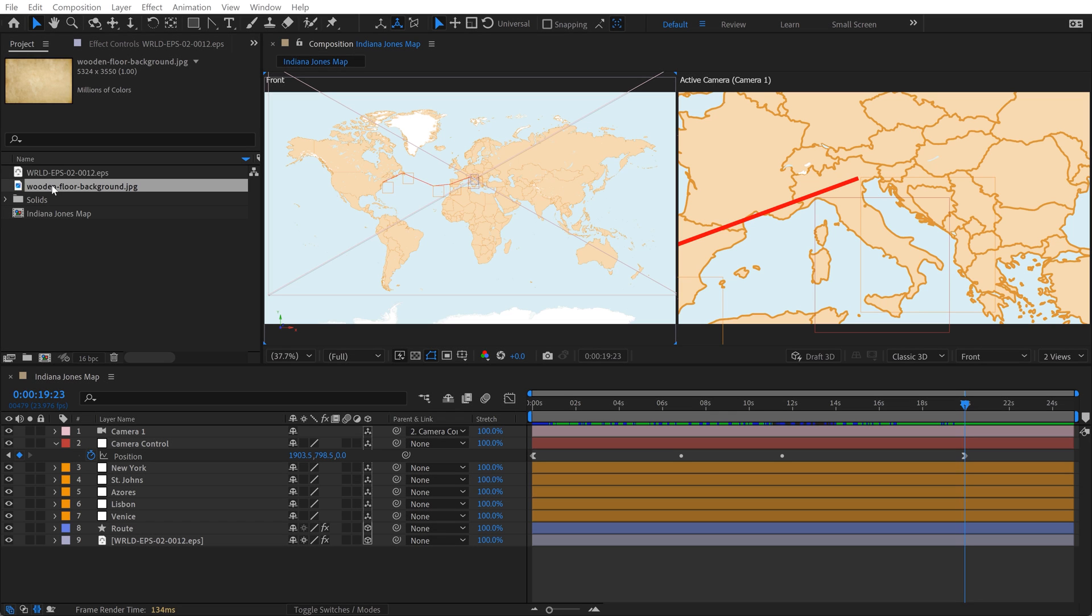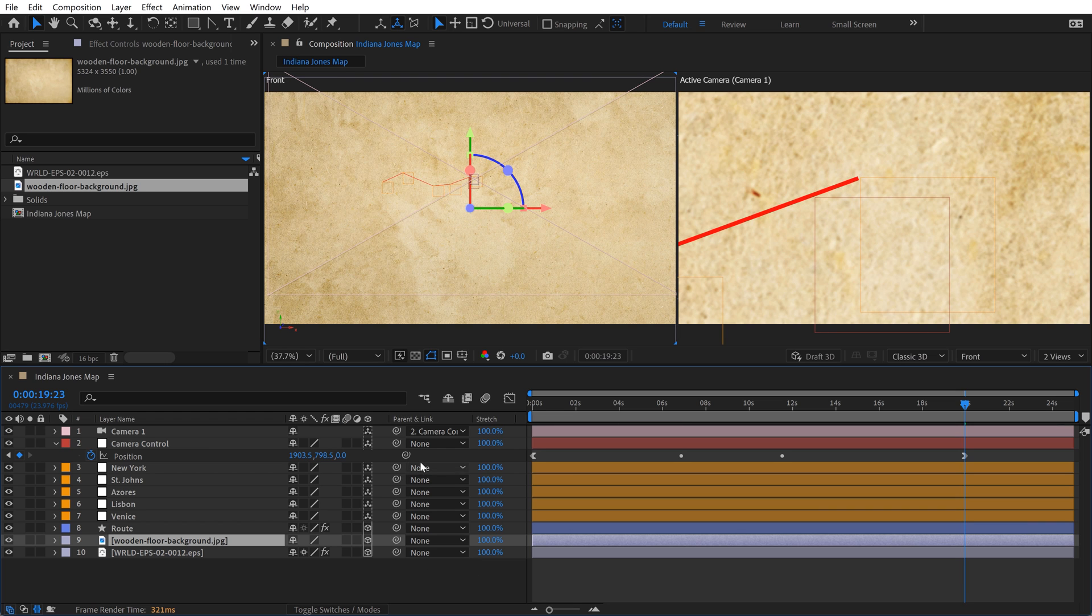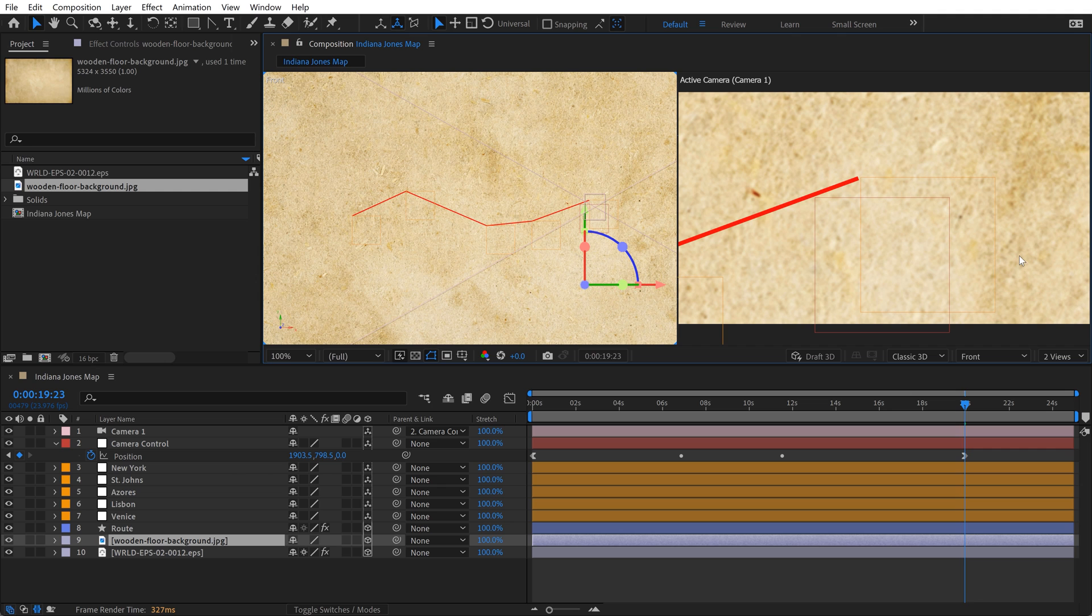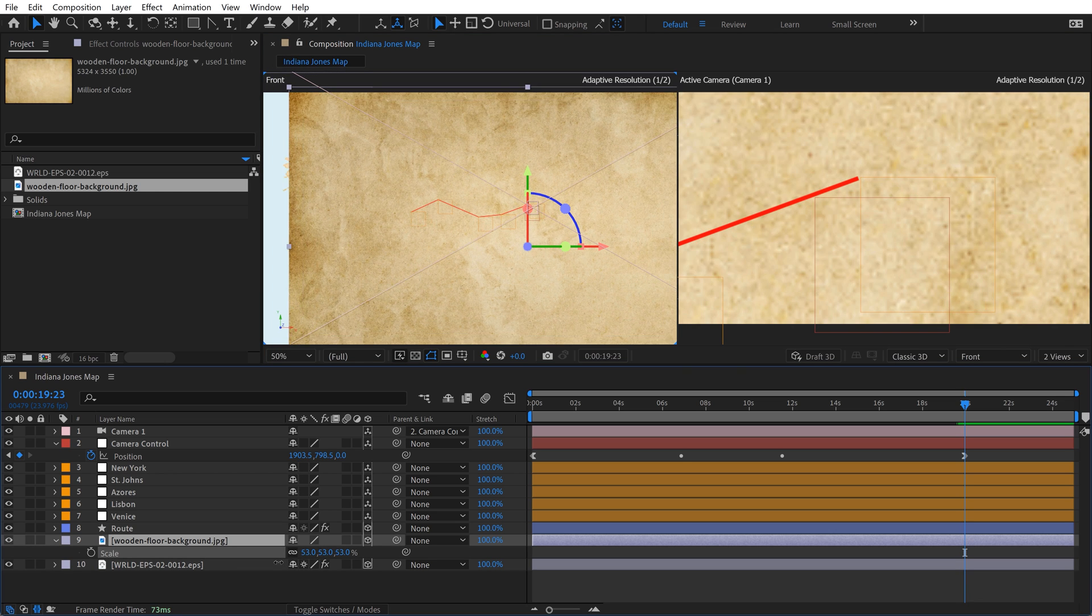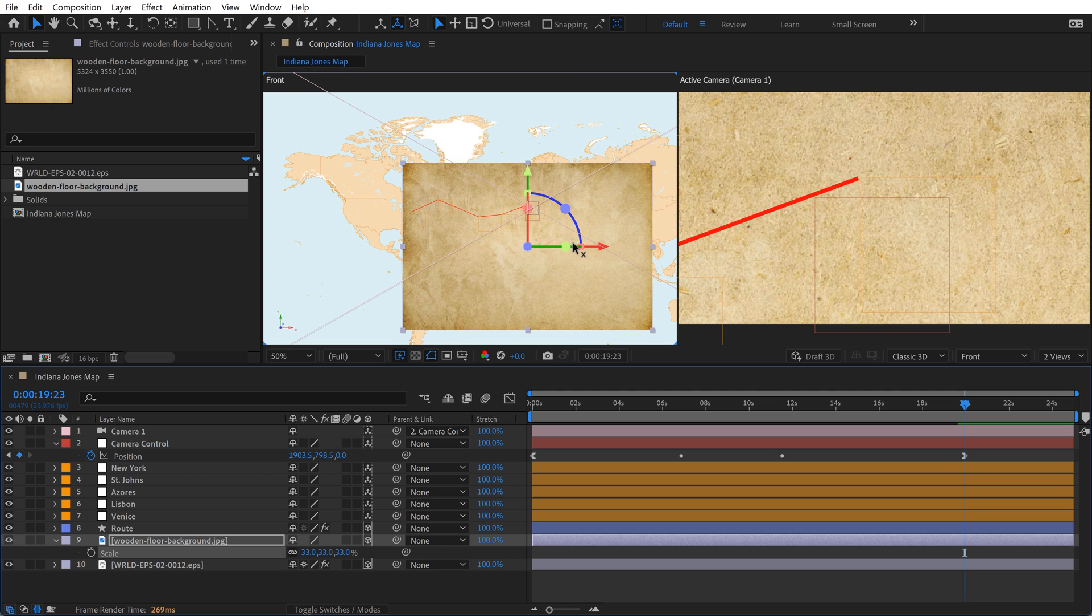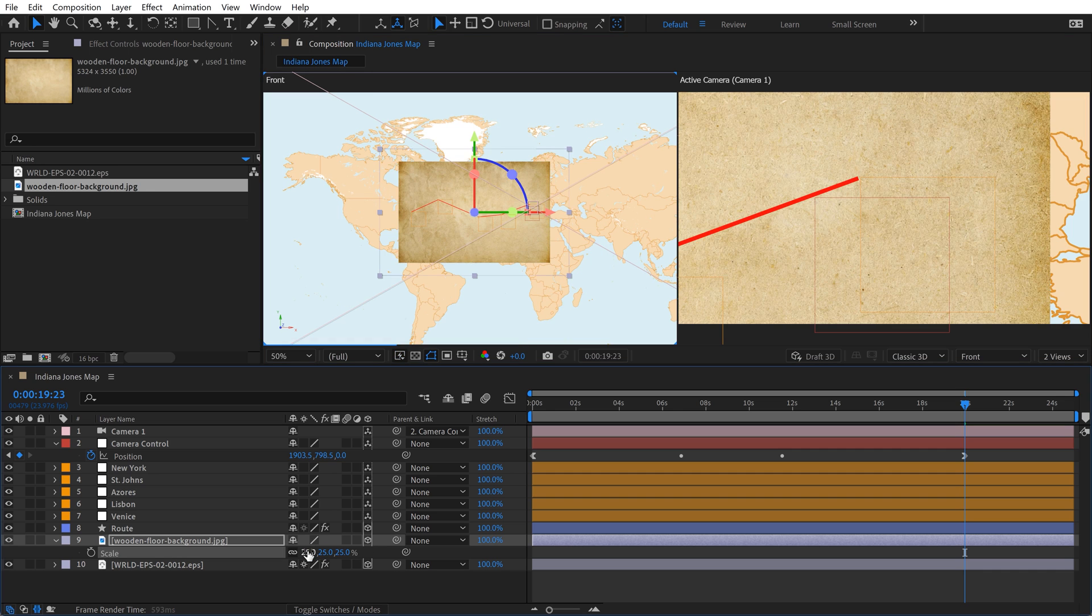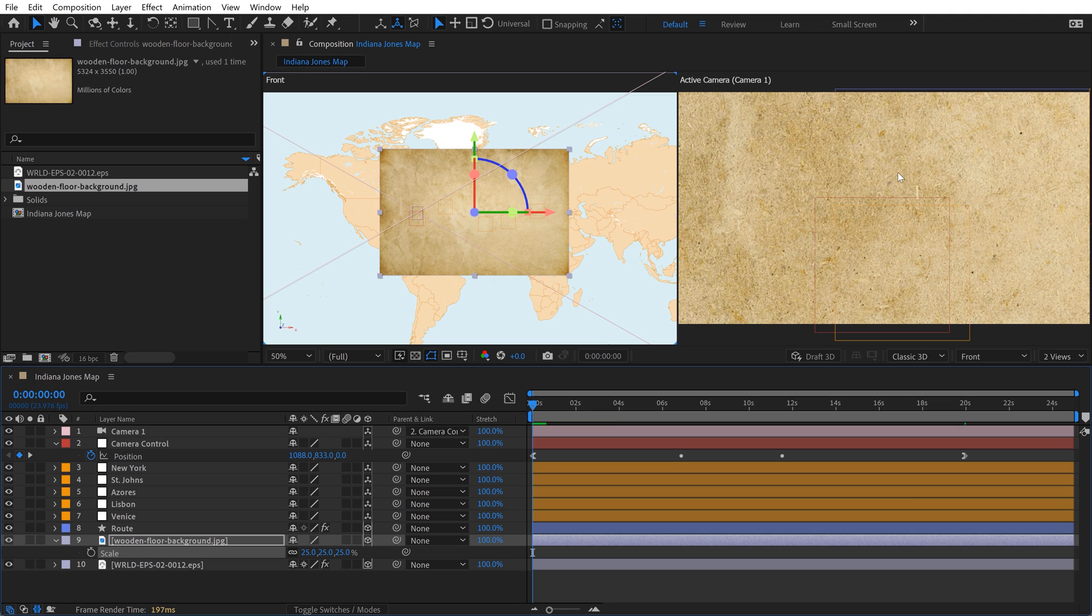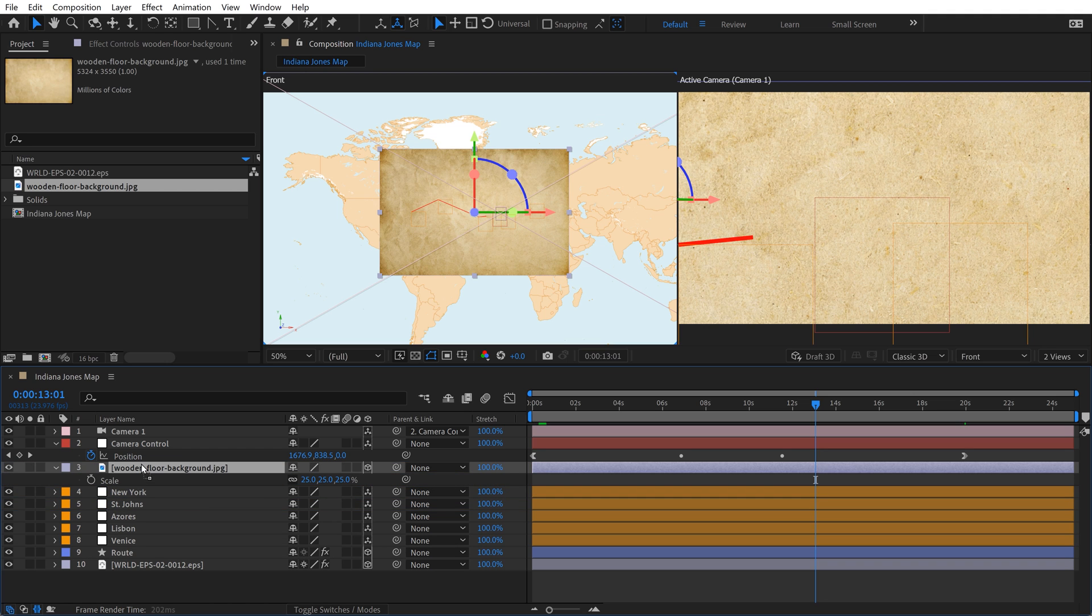I've got my texture image inside my project. I'm going to drag it and drop it just above the map but below the route. I need to toggle on 3D so I can see it in 3D view. I only need the texture to cover this area because we're so close up. Right now the resolution looks pretty terrible because it's scaled way up. I'll hit S for scale and start to scale this down and position it so it's just covering this particular area, not wasting pixels.